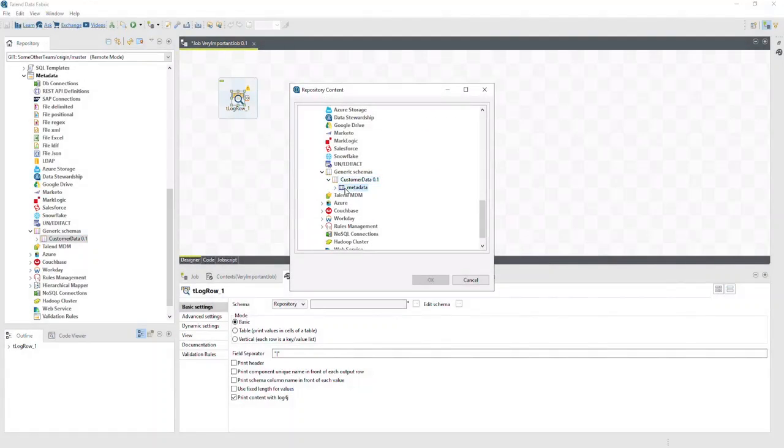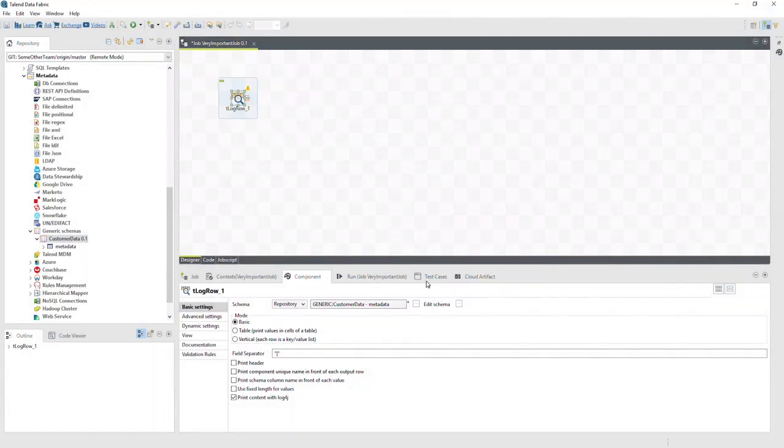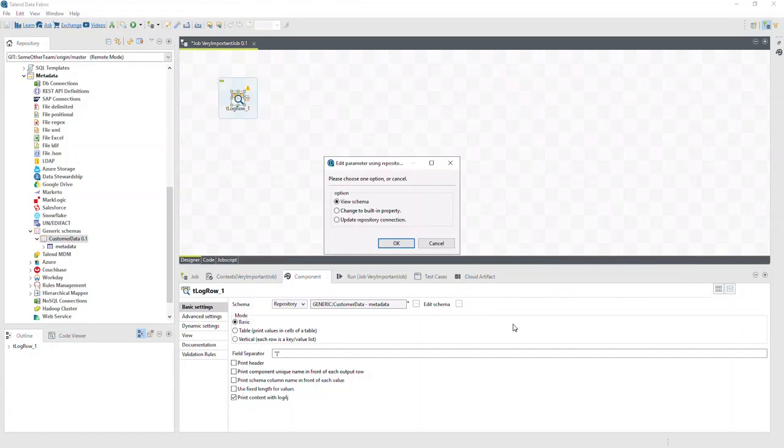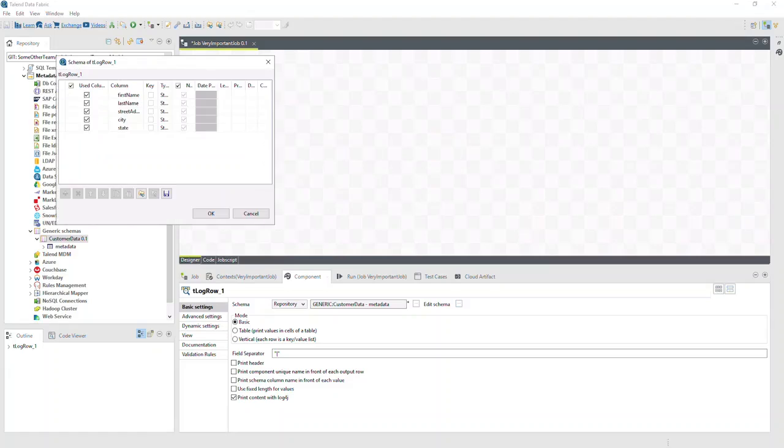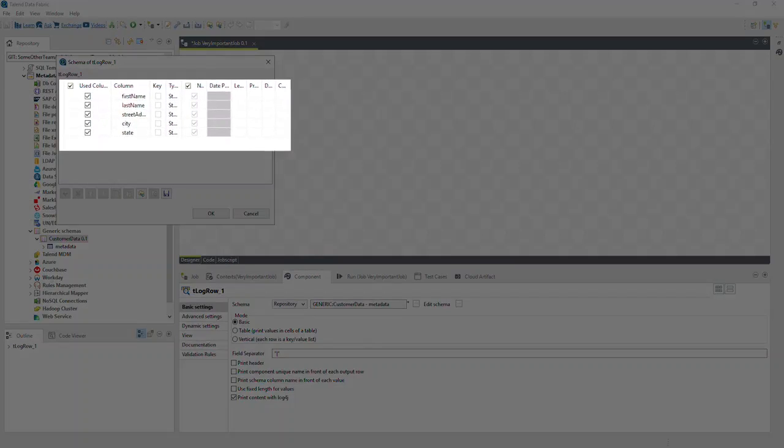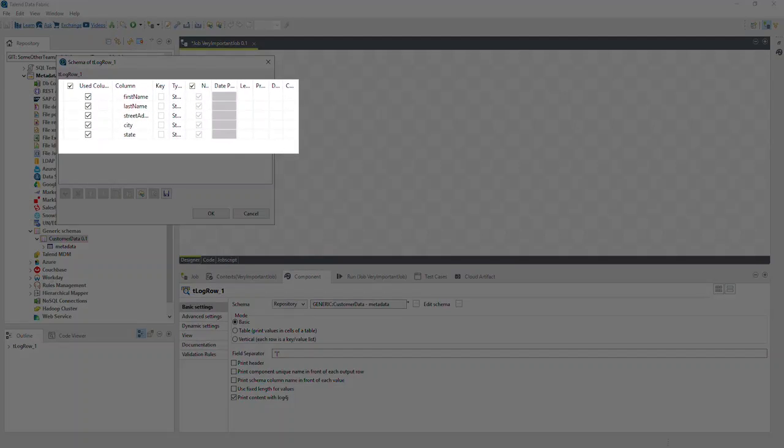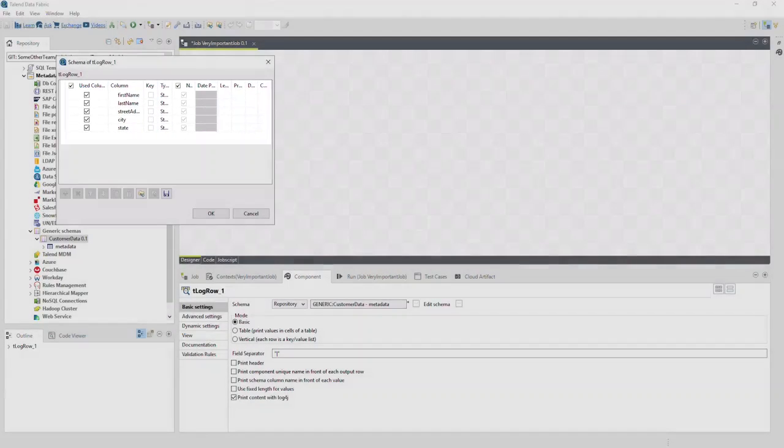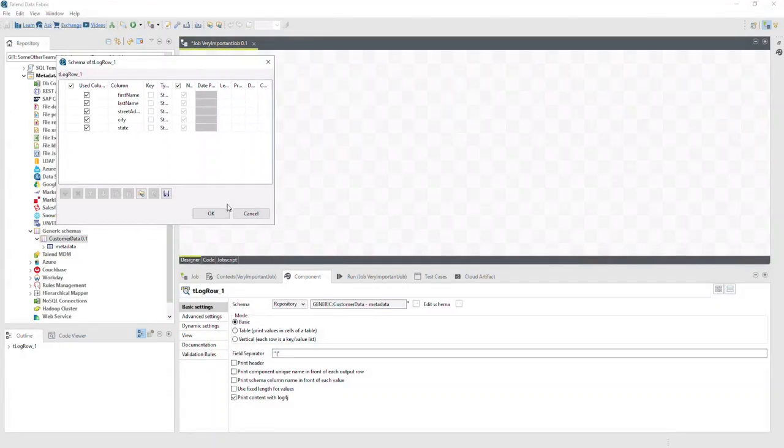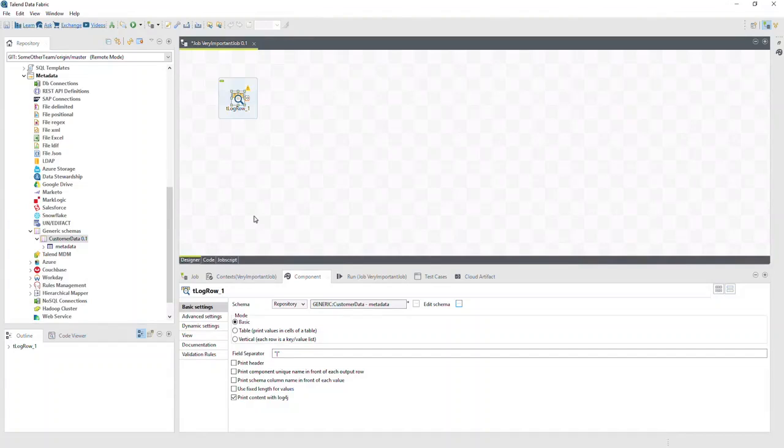We'll select Metadata and click OK. We can look at the schema by clicking the ellipses to the right of Edit Schema, leaving View Schema selected, and clicking OK. And we can see a series of defined columns that we did not have to do by hand. We'll click Cancel to close the schema window.